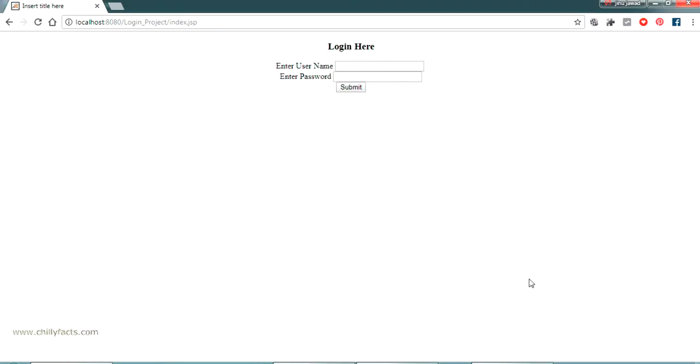Hello YouTube, welcome back to my video. In this video I am going to show you how to get a custom URL for your web pages in a Java JSP project.